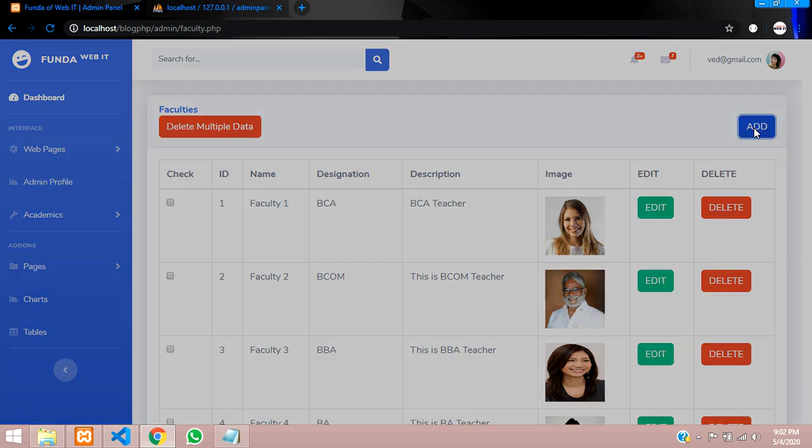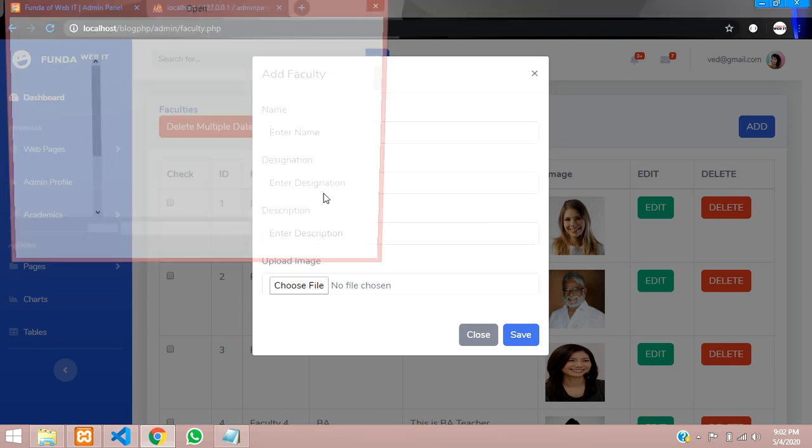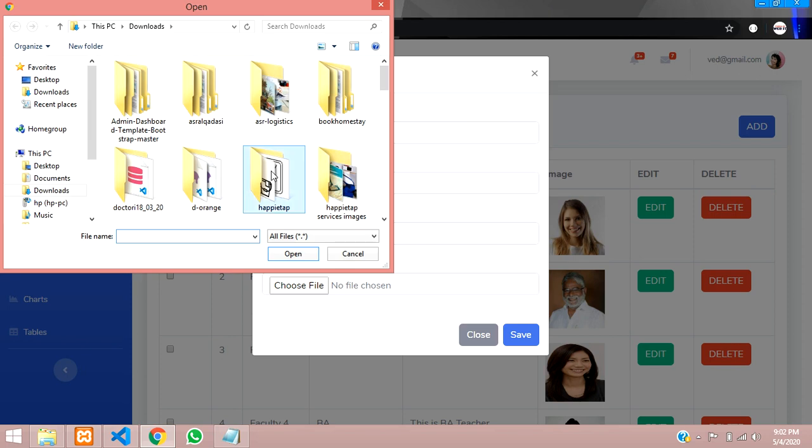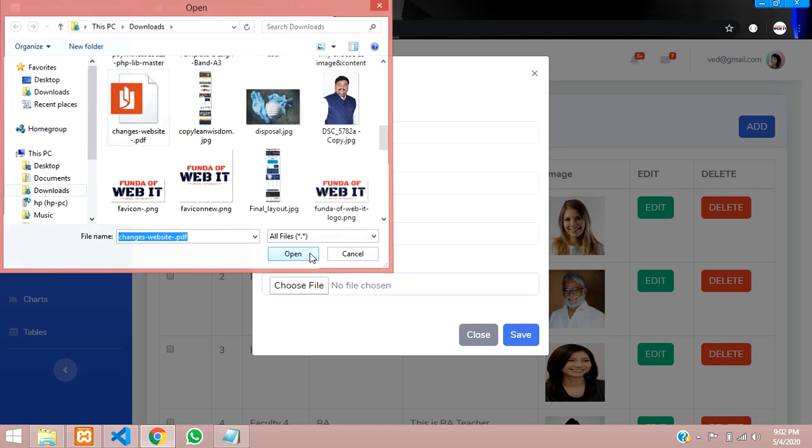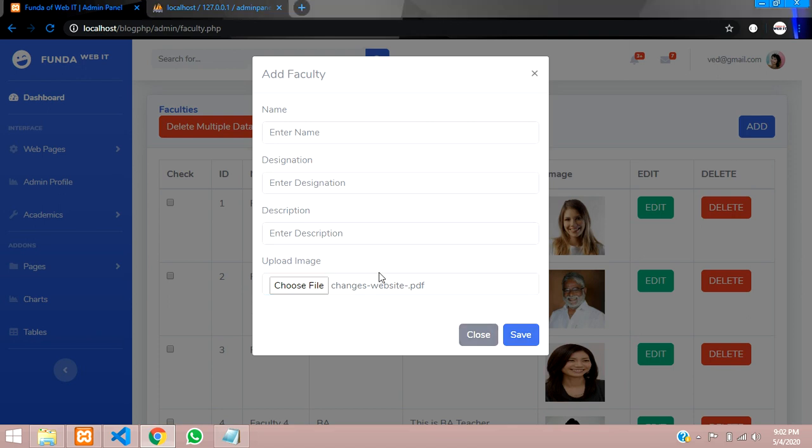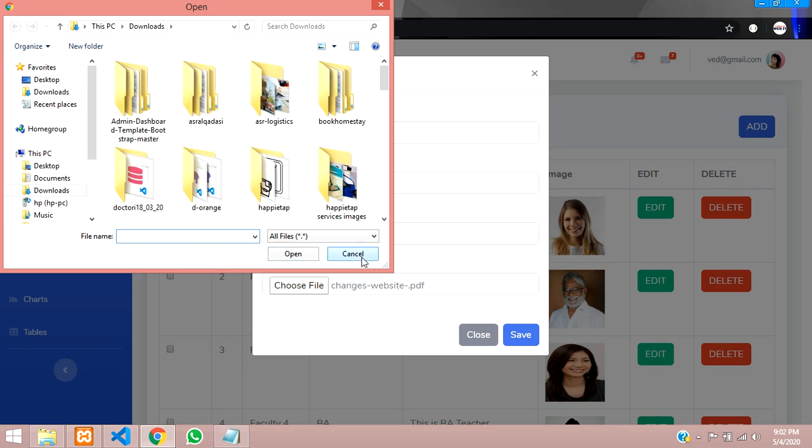So while adding, for example, now if you add right now, if you add a PDF also, it will go and save into your folder. For example, if I add this, open and save it, that time it will go and save. But we want to validate this thing.